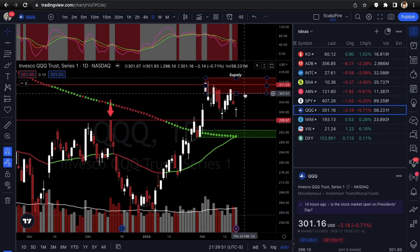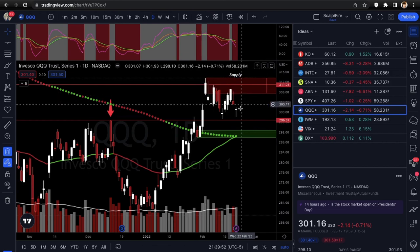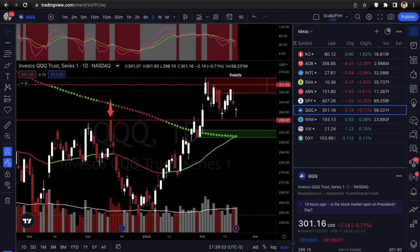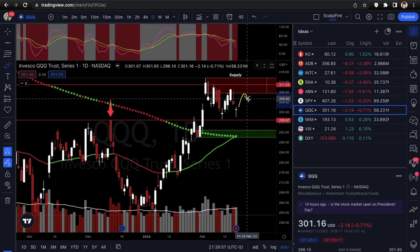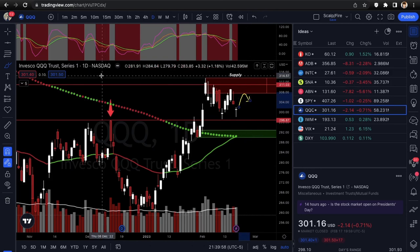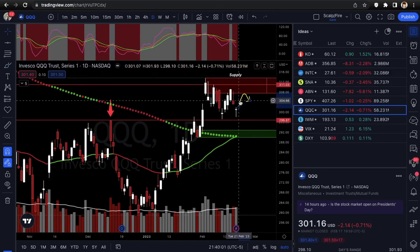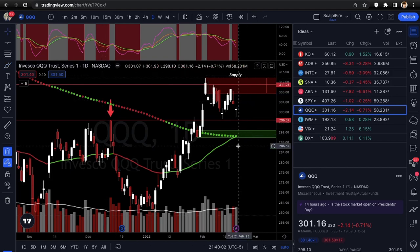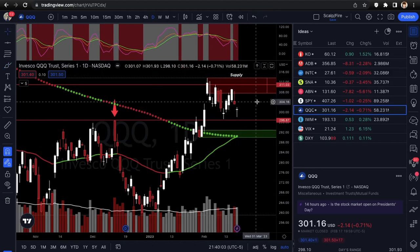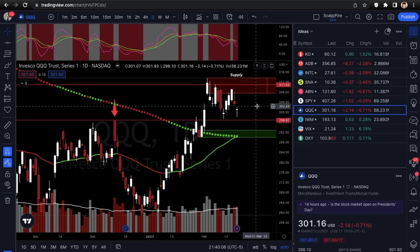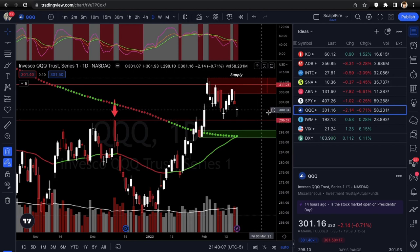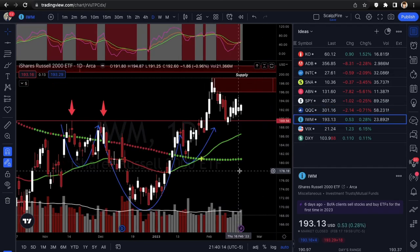QQQ same range: 296.87 up to 311.03. The fresh supply zone starts around 307, so max push might reach there. Really stuck in this range — boring, but waiting on it. Looks favorable for the bulls.